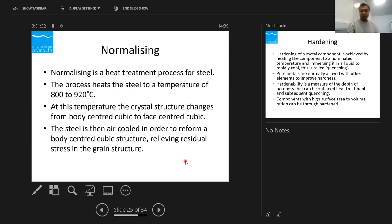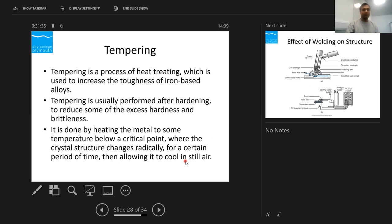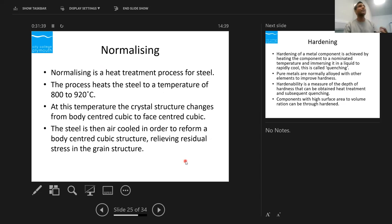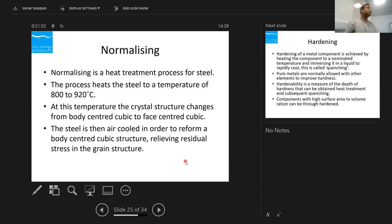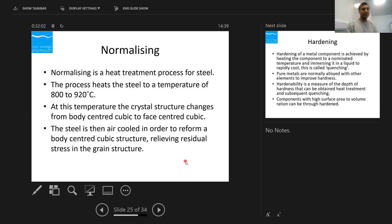Quenching: we don't give the grains enough time to grow — we quench straight into water, so the temperature drops from around 900°C straight to room temperature. In that case, residual stresses will be present, making the material hard. The top surface will be harder than in annealing. Normalizing: when cooling the steel down, iron will form a BCC structure and there will be some residual stresses, but they are kind of released.